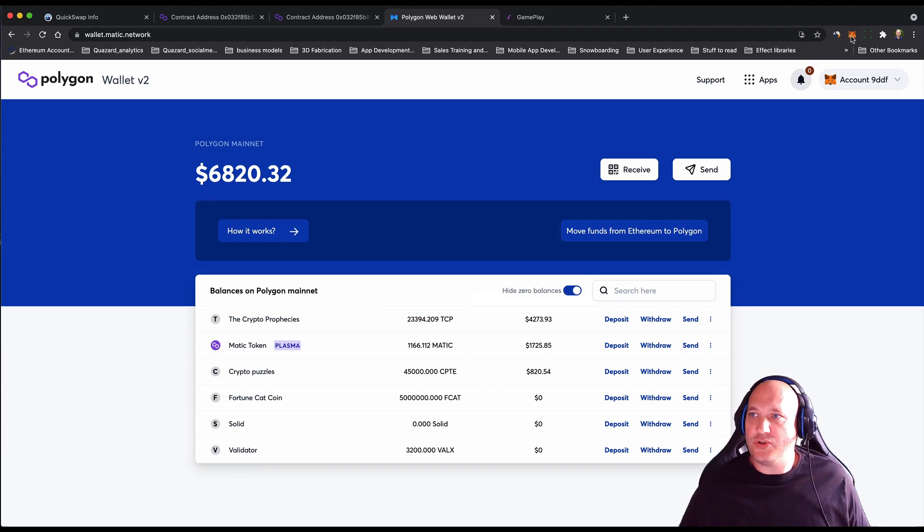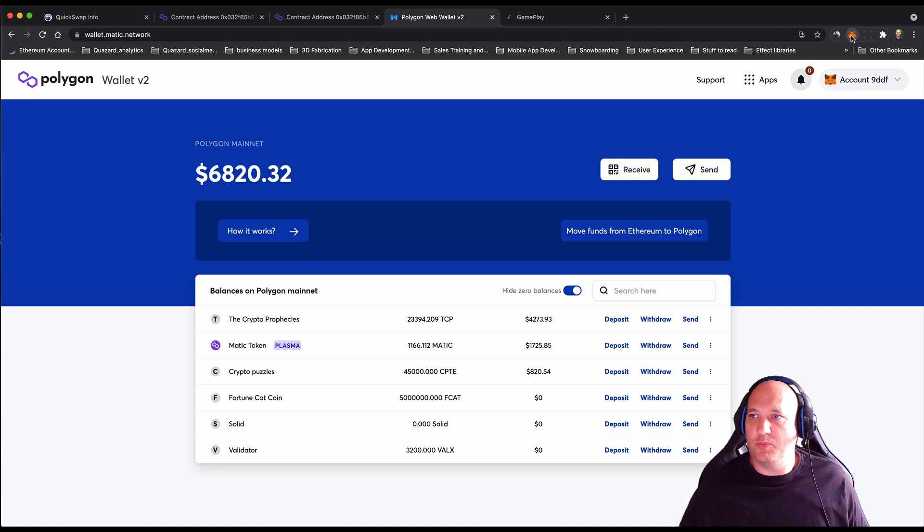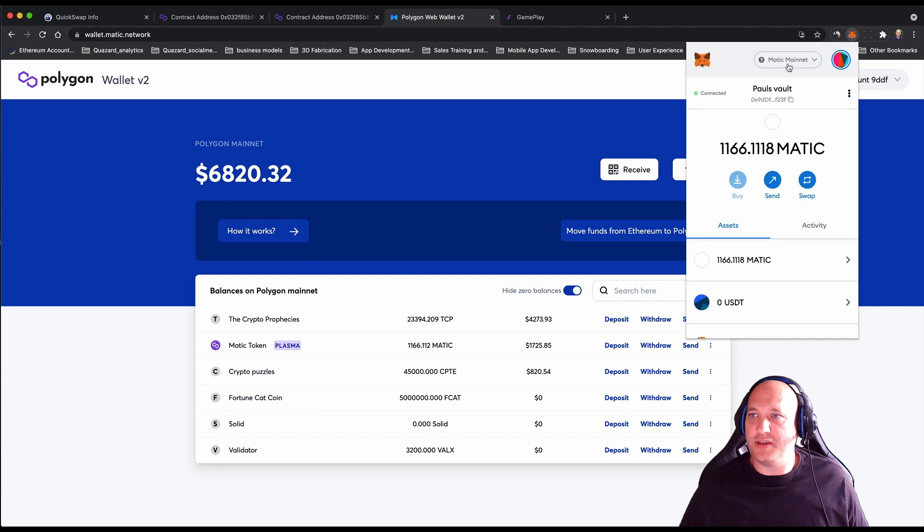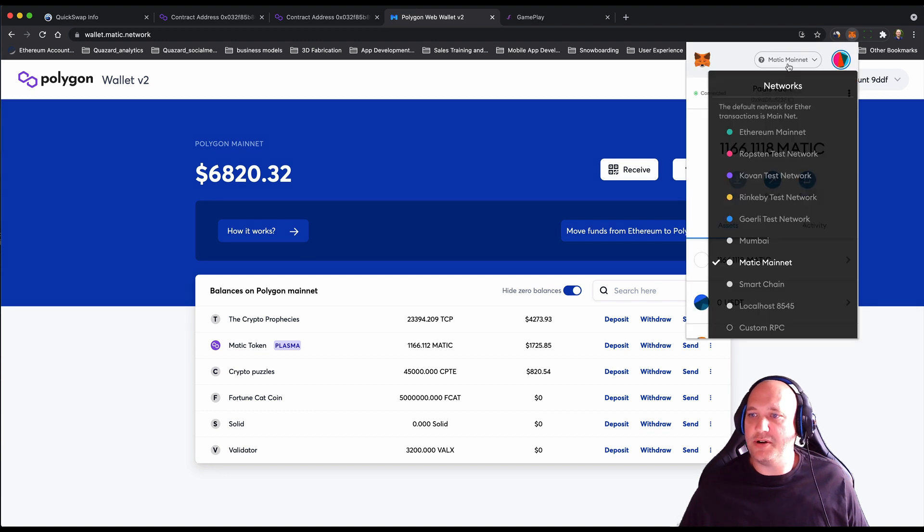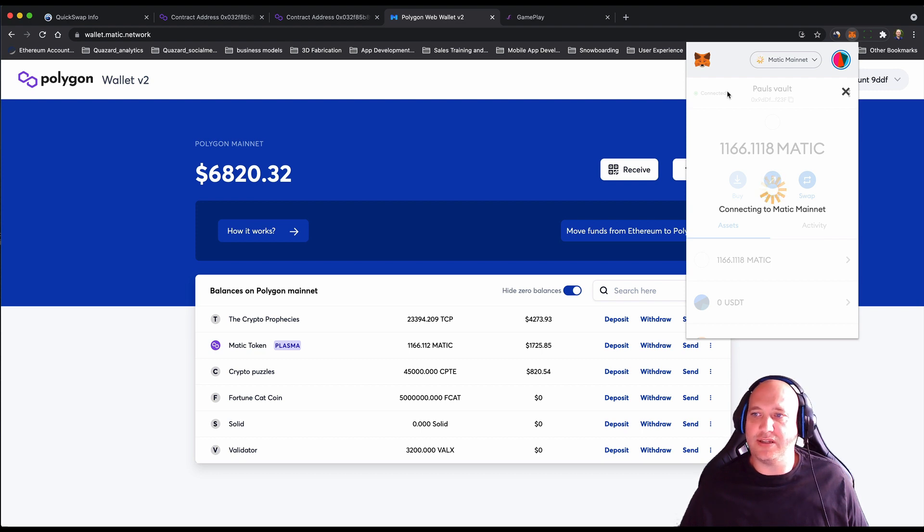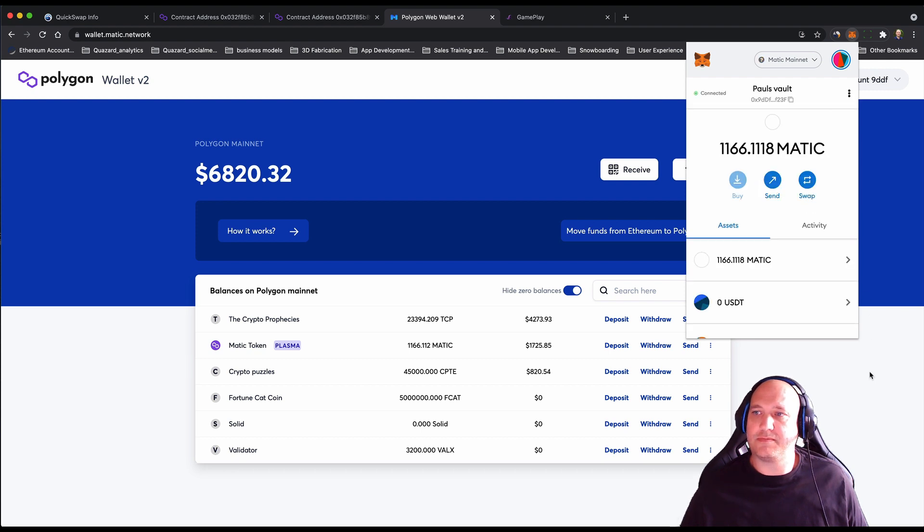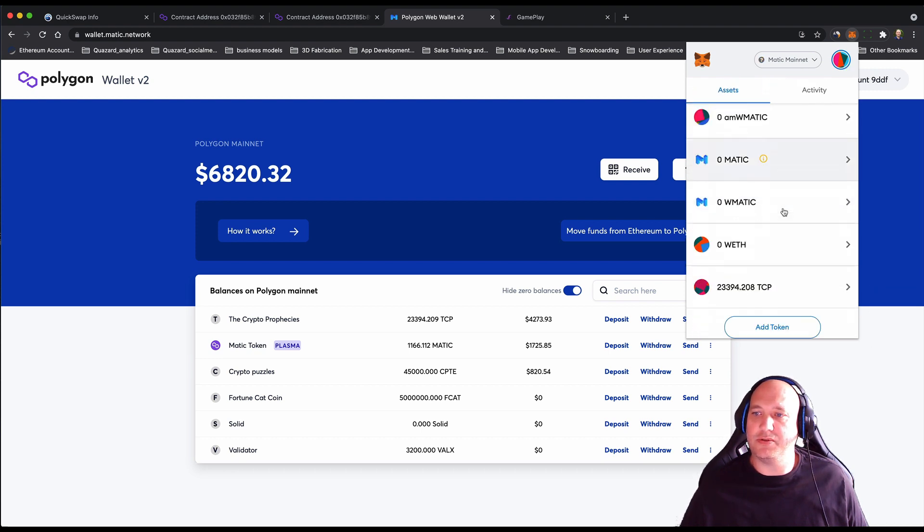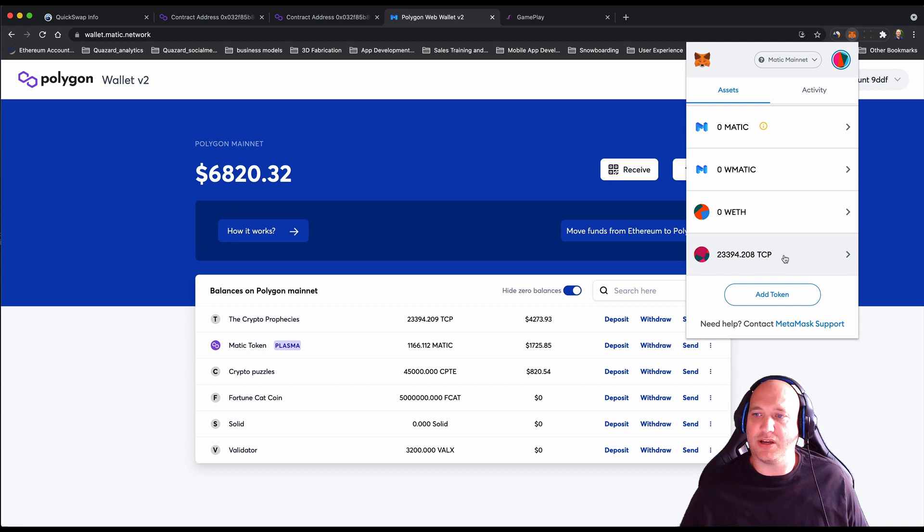If you were to switch your wallet address to the Matic network, there's someone there now, and you should be able to see your TCP tokens in MetaMask. There we go. Obviously I already had some in there, but I can now see that there's the extra 100.